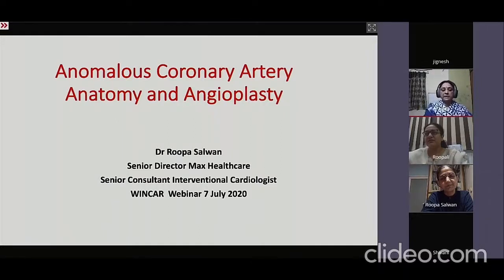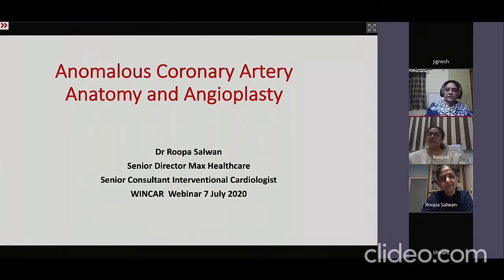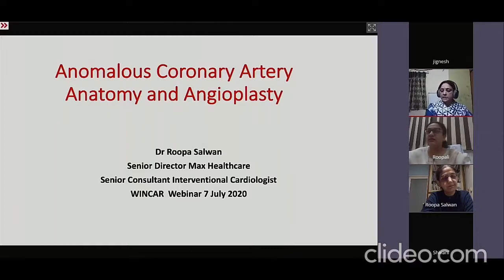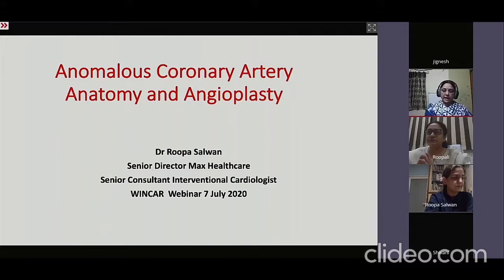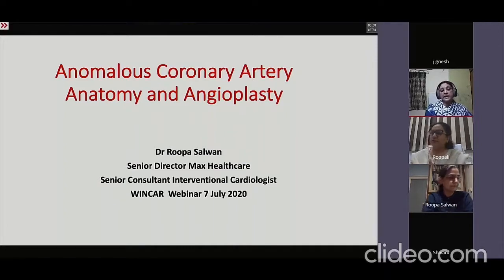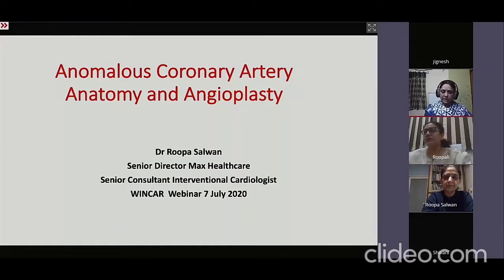Along with her, we have Dr. Rupali Khanna, myself Dr. Lalitha from MIMS, and possibly Dr. Josna who will be joining as an expert. Before we go on with angioplasty in anomalous coronary arteries, we will start with a basic discussion of what exactly an anomalous coronary artery is.